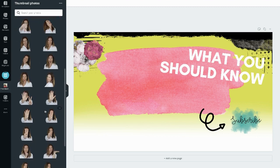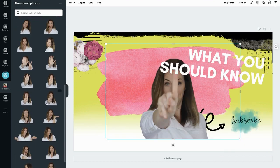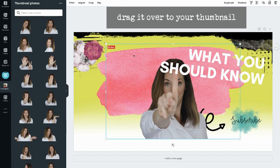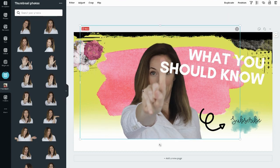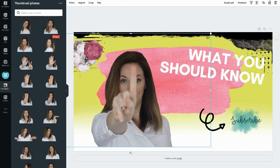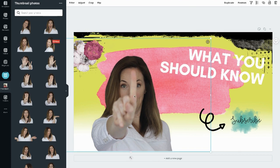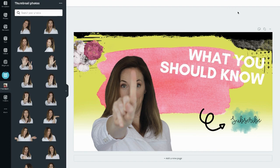Simply choose the picture that you want to use, drag it over onto your thumbnail, scoot it around, change the sizing, and once you're done just download it. And boom — now you've got a really great thumbnail image to use for your YouTube video.